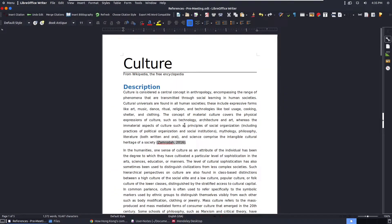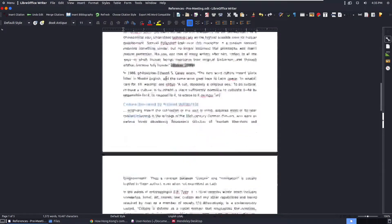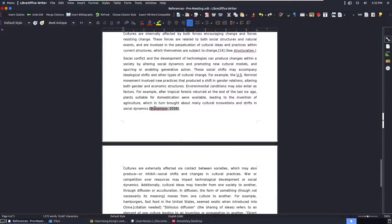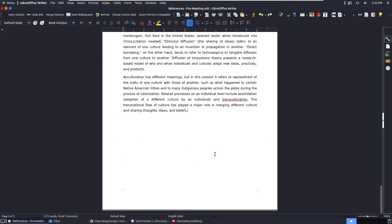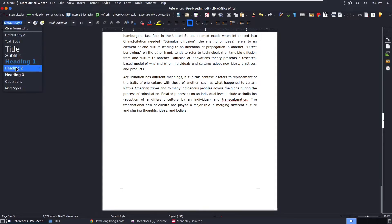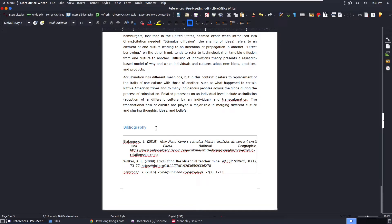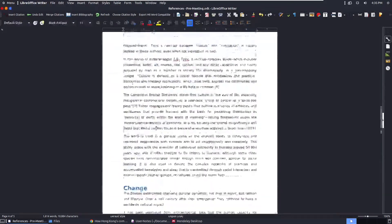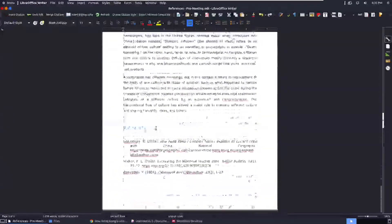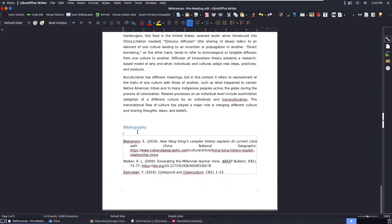I've already implemented all the required citations. Now we're going to focus on the bibliography. Let me create a section — click Heading and type 'Bibliography.' To insert the bibliography, simply click Insert Bibliography. It will be different in Microsoft Office due to the interface, but click it and it automatically appears based on the citations you put in the document.